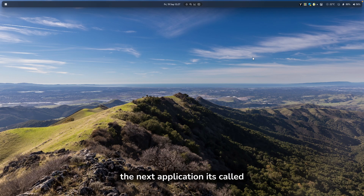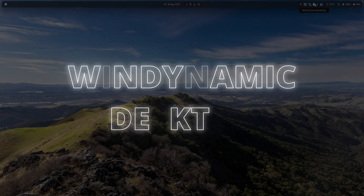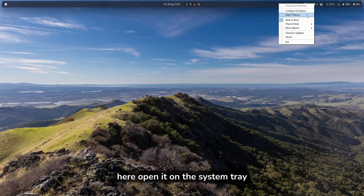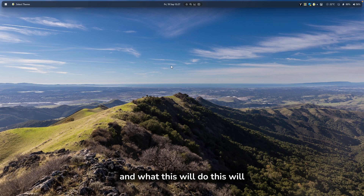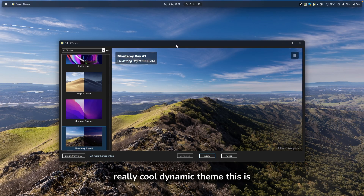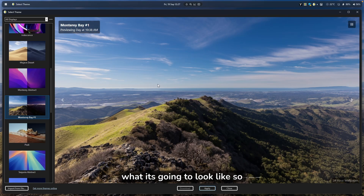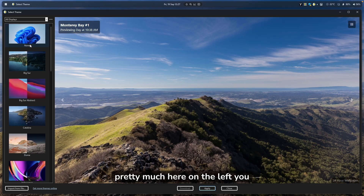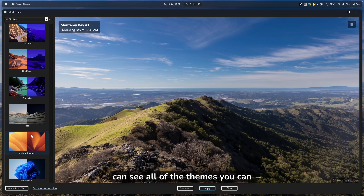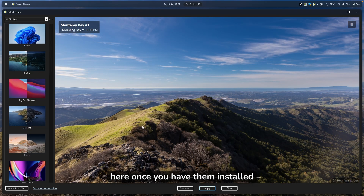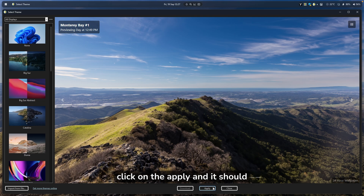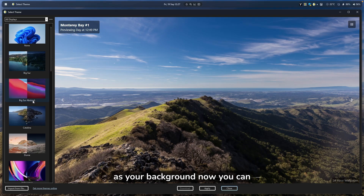The next application is called Win Dynamic Desktop. You can open it from the system tray, and what it does is allow your desktop to have a really cool dynamic theme. On the left, you can see all the themes you can install, and once you have them installed, click Apply and it will set that dynamic wallpaper as your background.